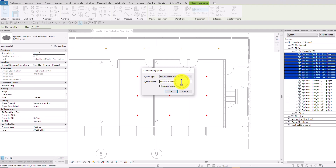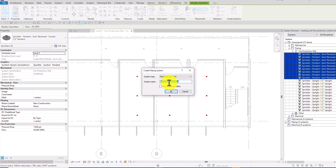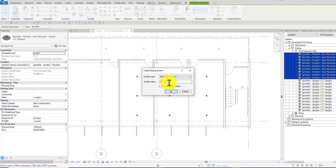We can specify a name for the system. This area is my Zone 2, so I'll name it FP Wet underscore Zone 2. That will be the name of the system, so I'll confirm that.